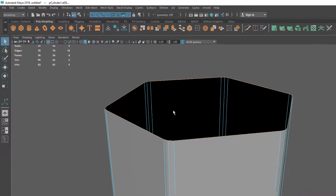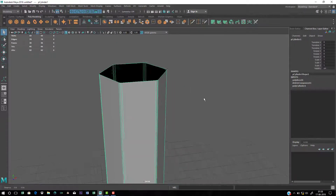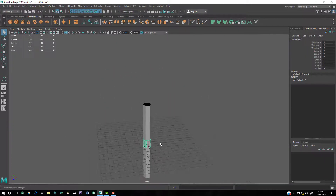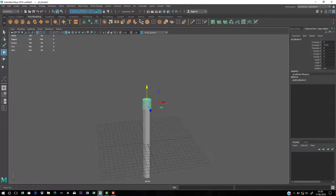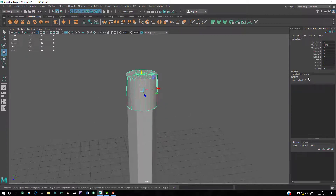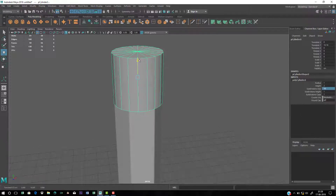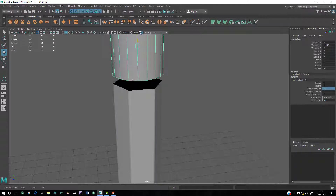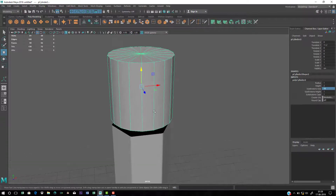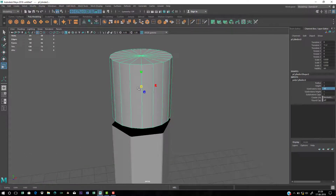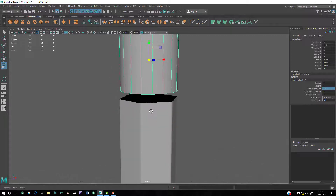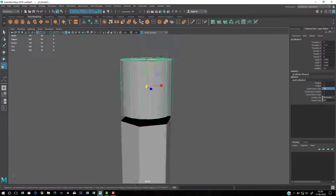Create another cylinder for the top part with 18 subdivision axes so we can merge or weld them together. Move it into position using the move tool or press W. Then go to Scale and scale the radius down a little bit.